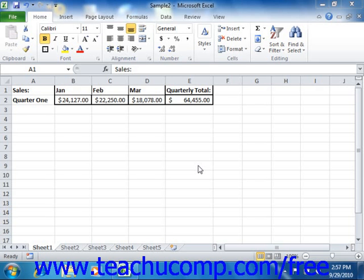you could copy and link the totals from the first worksheet into the second worksheet, and that way any changes made to the data in the first worksheet would be automatically reflected in the second sheet.